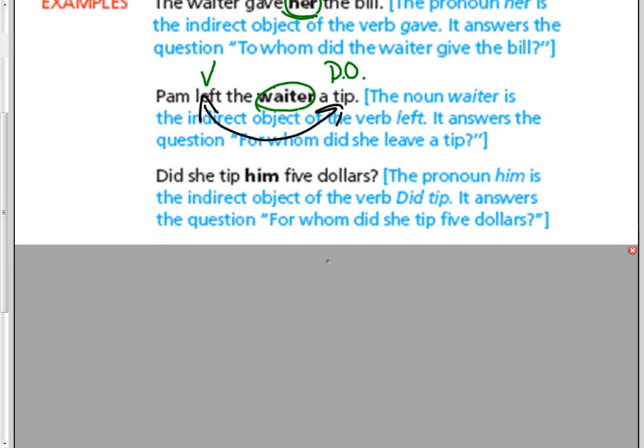Did she tip him five dollars? Our verb here is did tip. What's the thing that she tipped? The dollars. So that's our direct object. But to whom or for whom did she tip? She tipped him. And that's the indirect object.